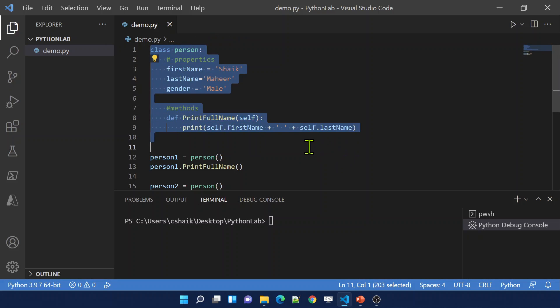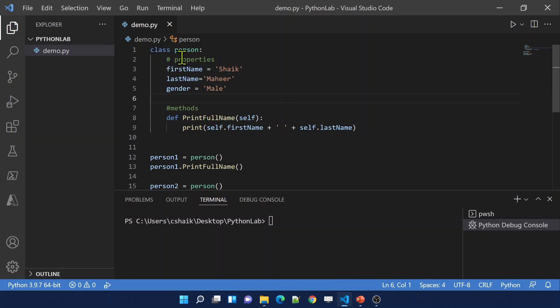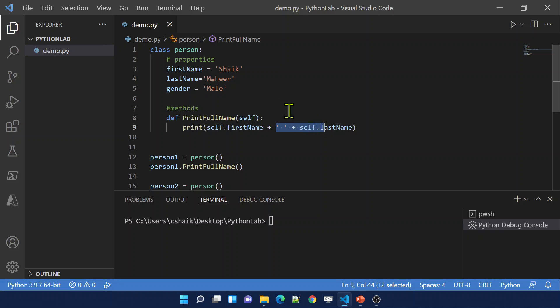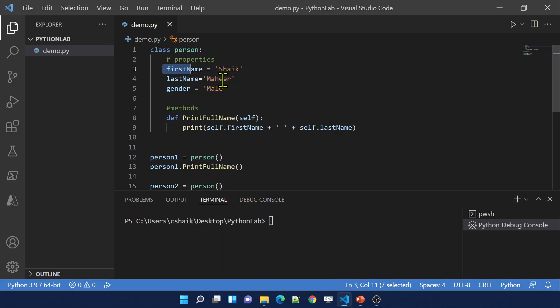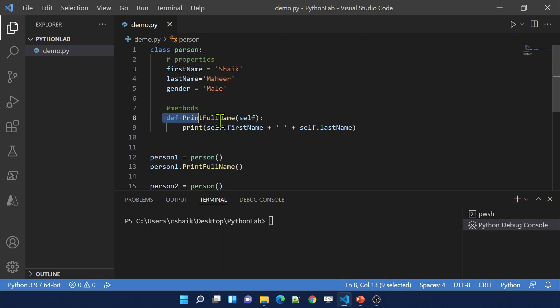In Python, a class is like a blueprint. Every class will have certain properties and certain methods. Properties are nothing but like variables, and methods are nothing but like functions.